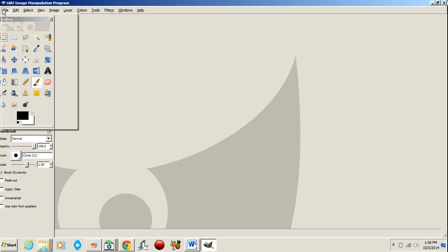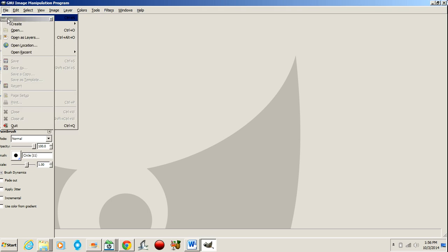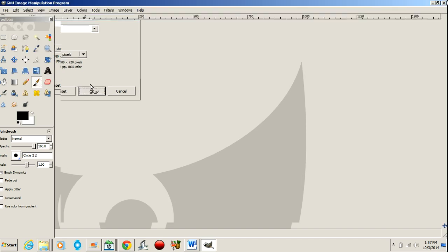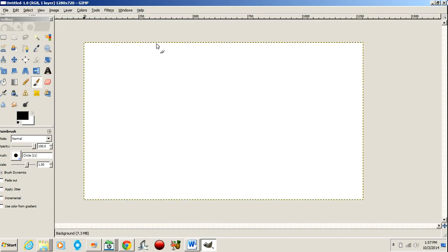So you want to open up a new page, just like Photoshop. Come over here. Do 1280, 720. There you go.